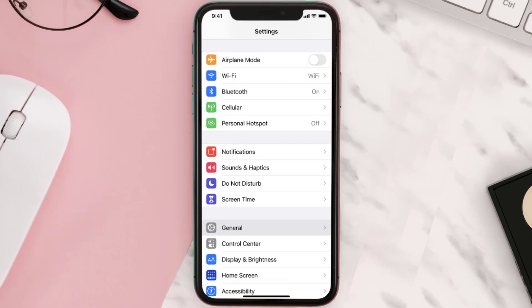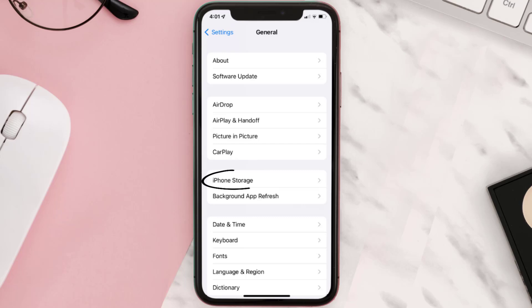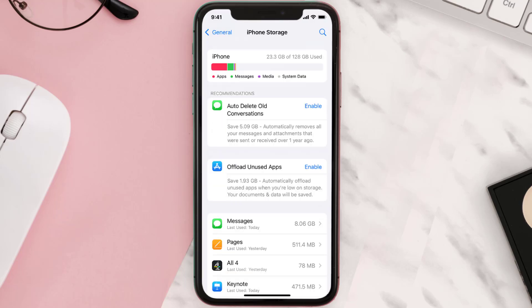then you need to clear app cache. Go to your device settings and scroll all the way down to General and tap on it. Then tap on iPhone Storage, search for the app, and then tap on it.